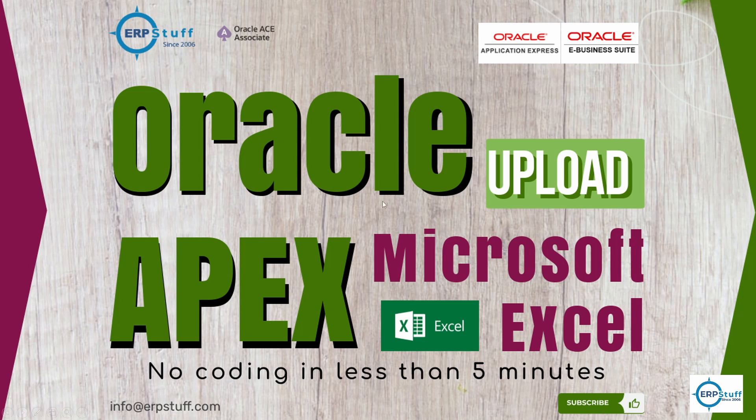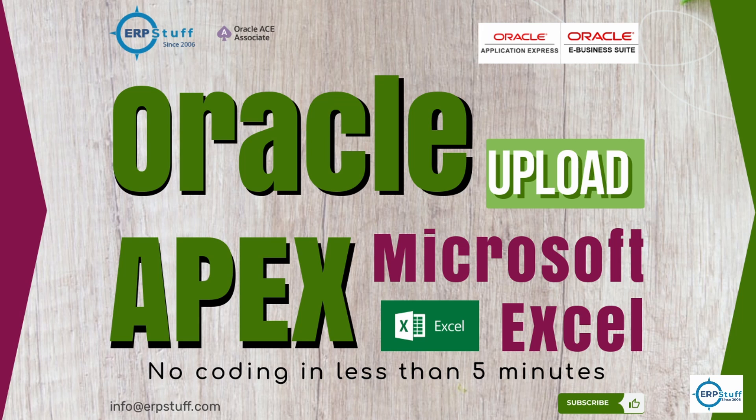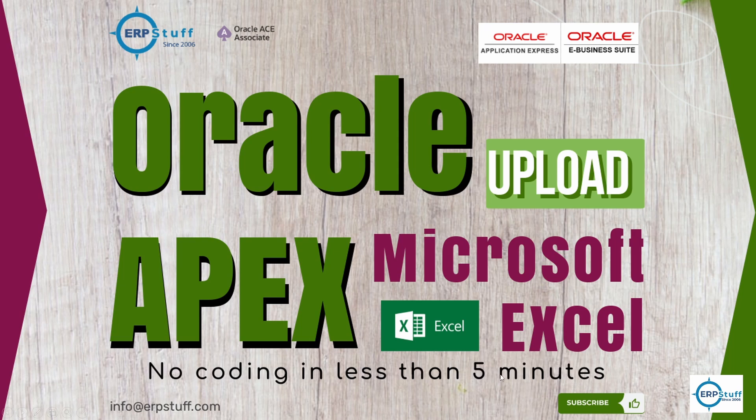Bismillahirrahmanirrahim, assalamu alaikum. Welcome to another video on Oracle APEX. Today we're going to cover upload features in Oracle APEX using Microsoft Excel files, and we'll have no coding in this session. So without any coding, we'll have this functionality and it will take maximum five minutes.